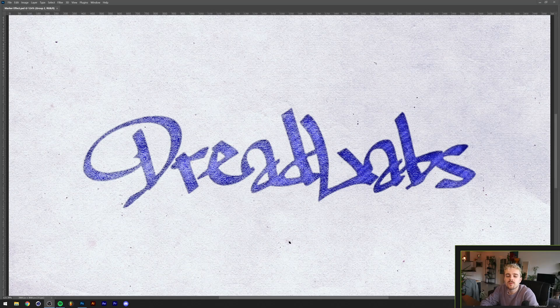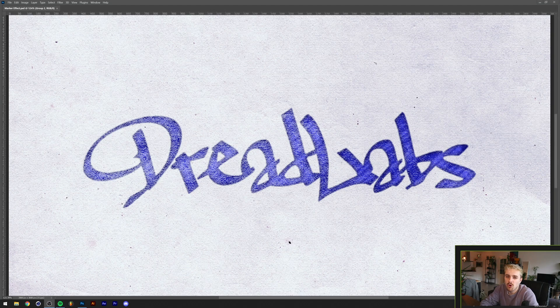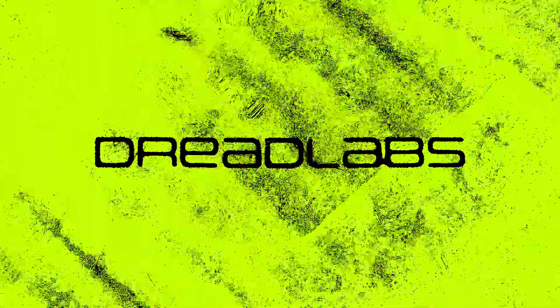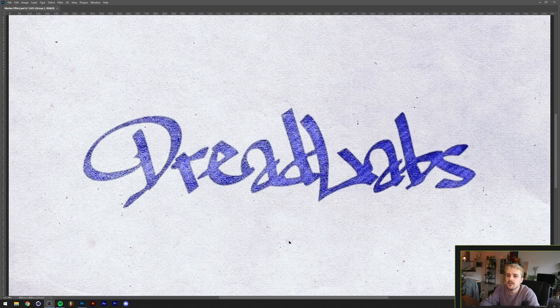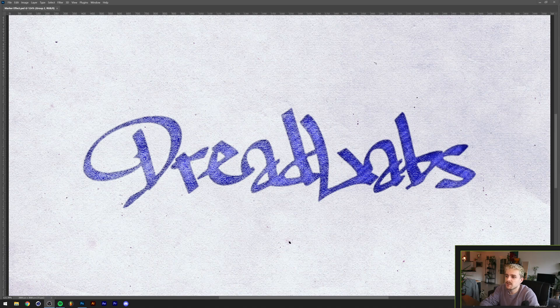What's going on everyone, my name is Tom from Dreadlabs and today I'm going to show you how to make marker text. This is a style that I recently started experimenting with and I thought it'd be fun to make a short video about how I created this.